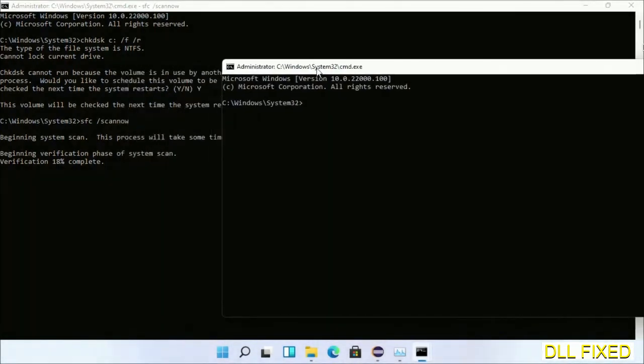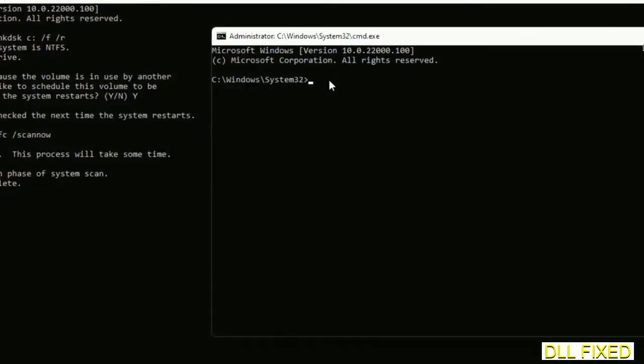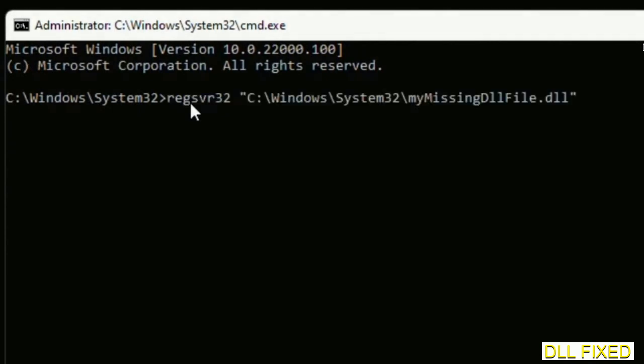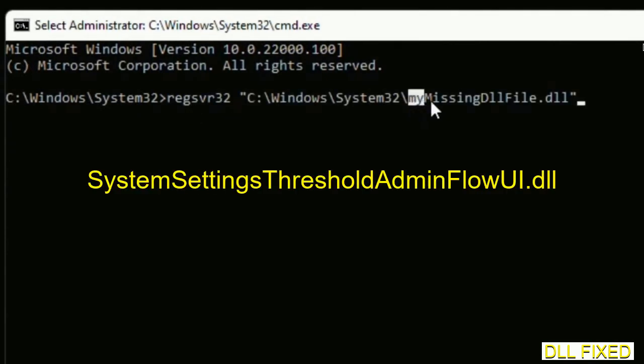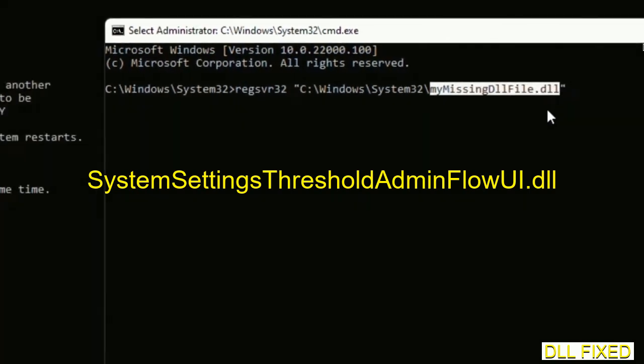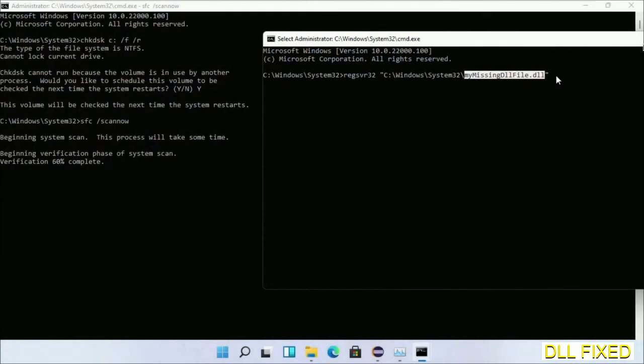Replace 'my missing dll file' with the DLL file we just copied and execute it. The verification completes.